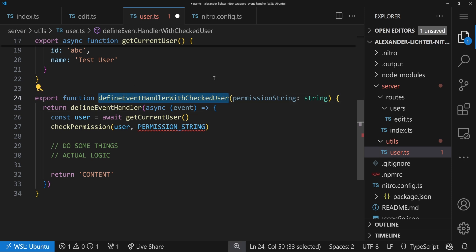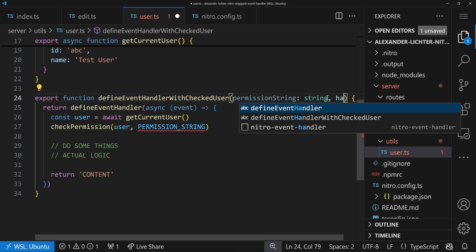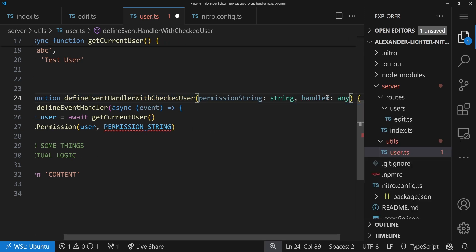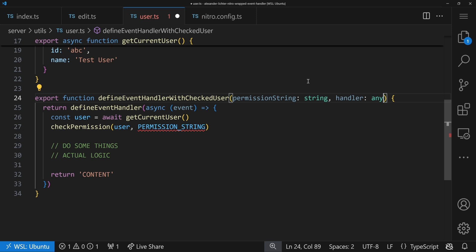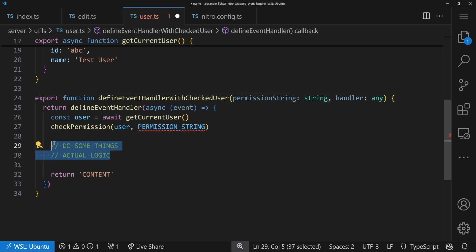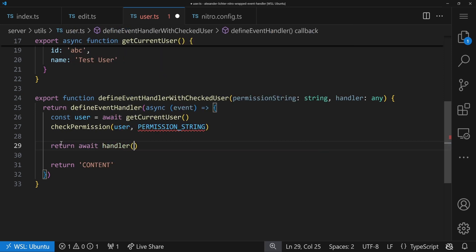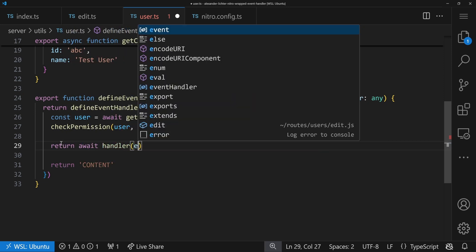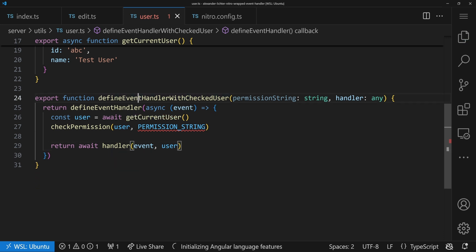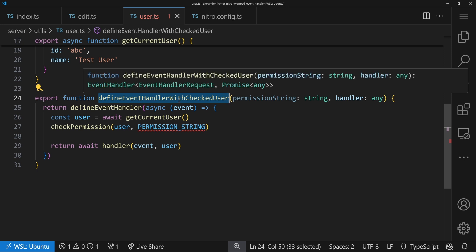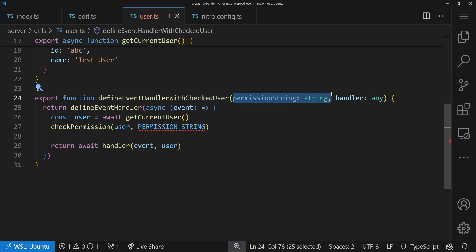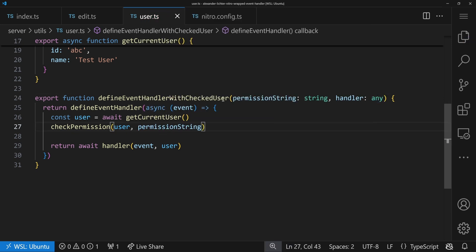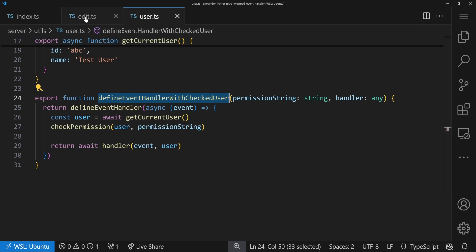Let's talk about the arguments later and first copy everything here. We can't have an export default here. So we just say we return what's in here and we already see - we don't have to have permission string, obviously. So the permission string should definitely be an argument here. And there is one more thing. We have this do some things, actual logic. And ideally, we also want to have a way to say this defineEventHandlerWithCheckedUser should be usable the same way as defineEventHandler. But it should give a little bit more here. So what we want to do is we want to have some kind of handler function.